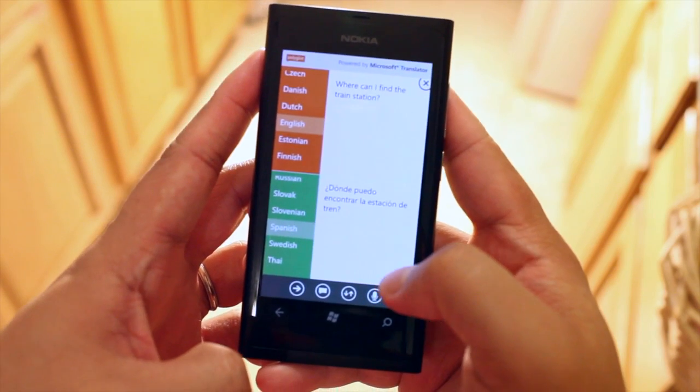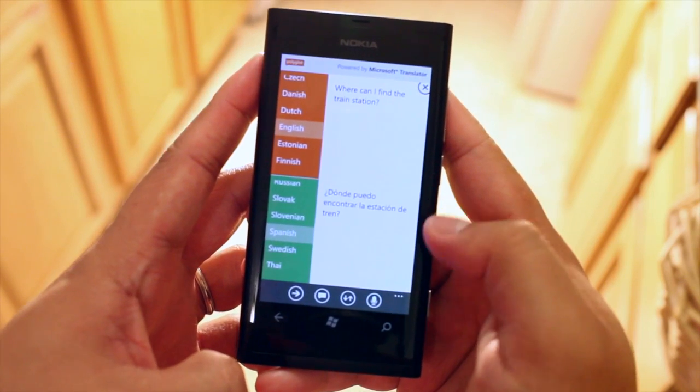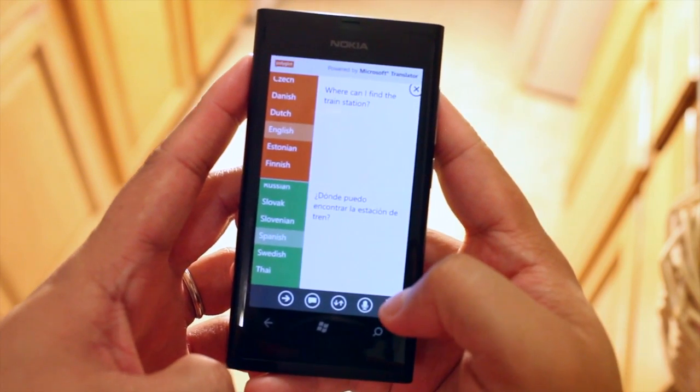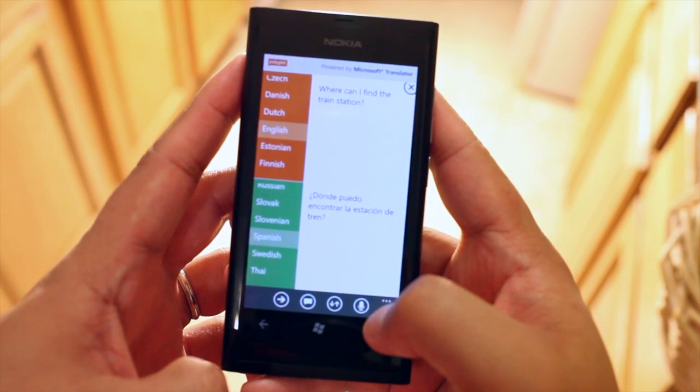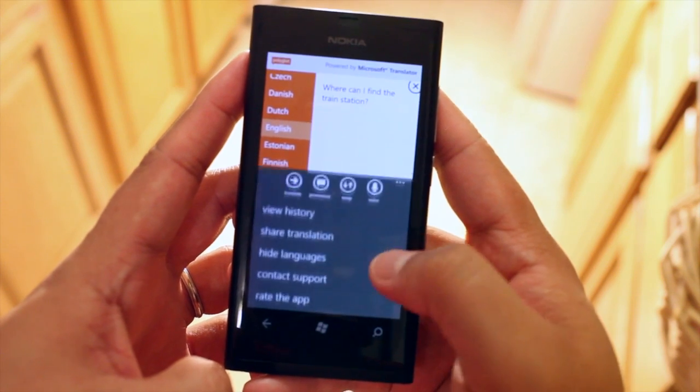Now if I want to let it pronounce for me I just click on this button right here.